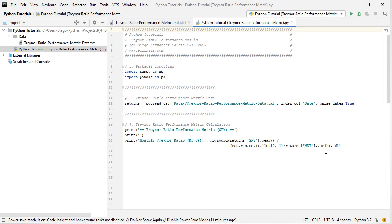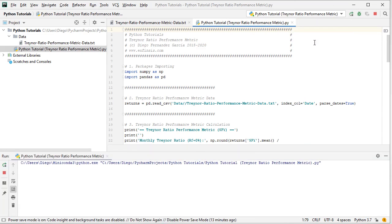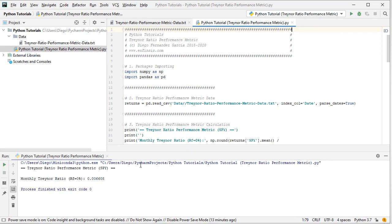Let's go ahead and run this code file. To run it for the first time, right-click and scroll to the file name, but since it was already stored, we select 'Python tutorial Treynor Ratio performance metric' and click run. The running console shows the printing of the Treynor Ratio performance metric for SPY monthly arithmetic returns, along with the corresponding result of that calculation assuming a 0% risk-free rate.